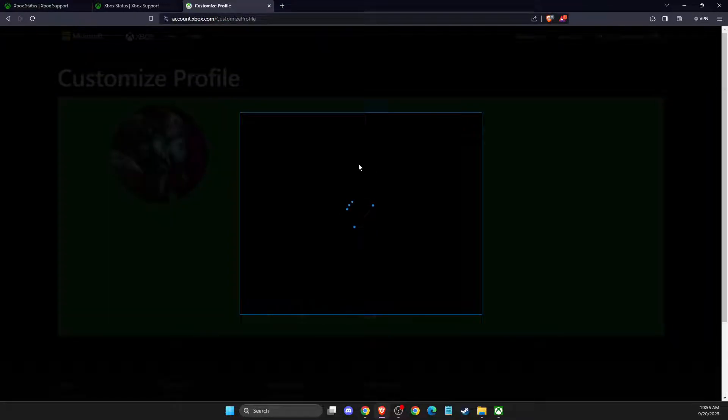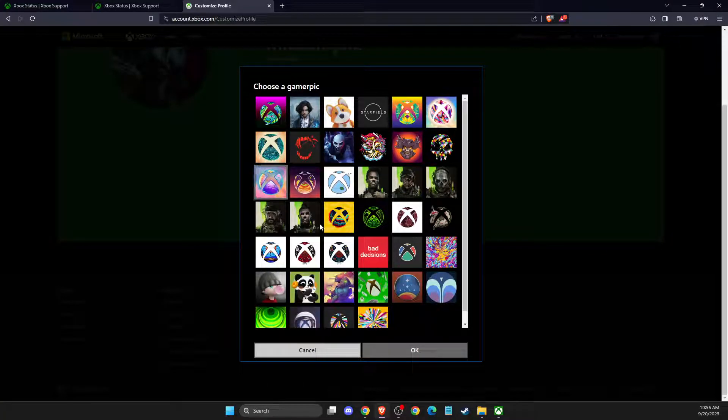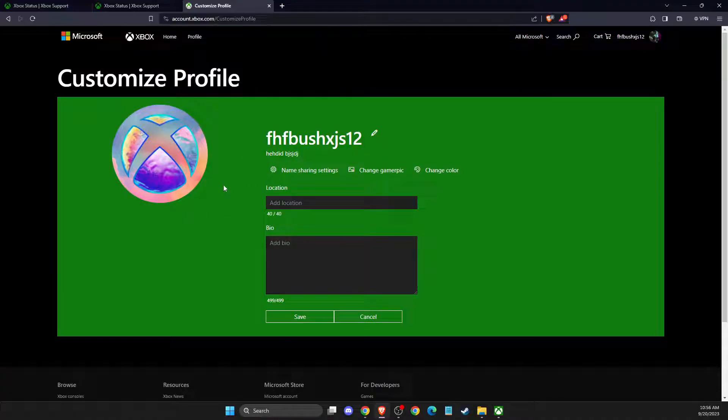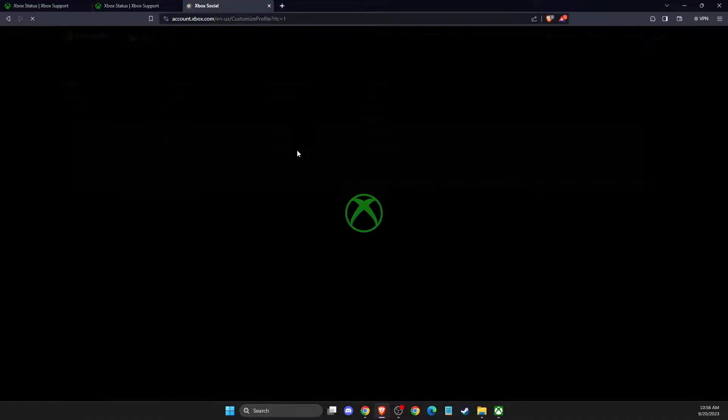We need to wait until the page loads up, and here you can change your gamer pic. As you can see here it's changed, so yeah that's pretty much it.